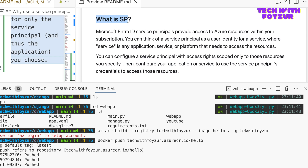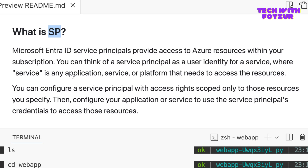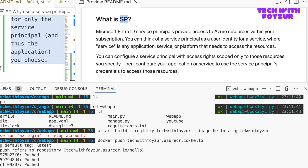Similar to the ACR token scope map we discussed, once you create a service principal you need to assign what level of permission you want to grant it. This way you can minimize the attack vector. For example, if you give only ACR pull rights to a particular service principal, that service principal can only talk to Azure ACR under a particular subscription. A service principal acts like a user on your behalf — it has a username and a password, though we call them differently, as I'll show in the demo.